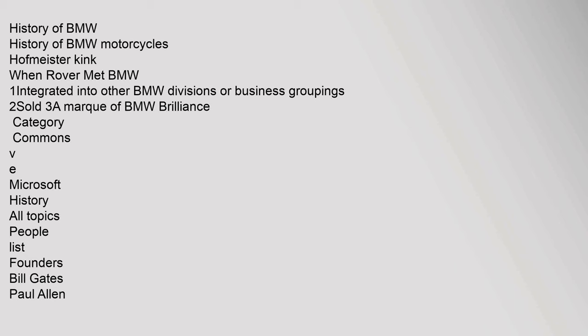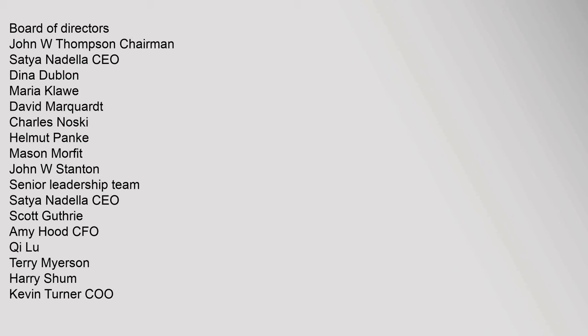Microsoft: History, All Topics, People List. Founders: Bill Gates, Paul Allen. Board of Directors: John W. Thompson Chairman, Satya Nadella CEO, Dina Dublon, Maria Klawe, David Marquardt, Charles Noski, Helmut Panka, Mason Morfit, John W. Stanton. Senior Leadership Team: Satya Nadella CEO, Scott Guthrie, Amy Hood CFO, Qi Lu, Terry Myerson, Harry Shum, Kevin Turner COO.